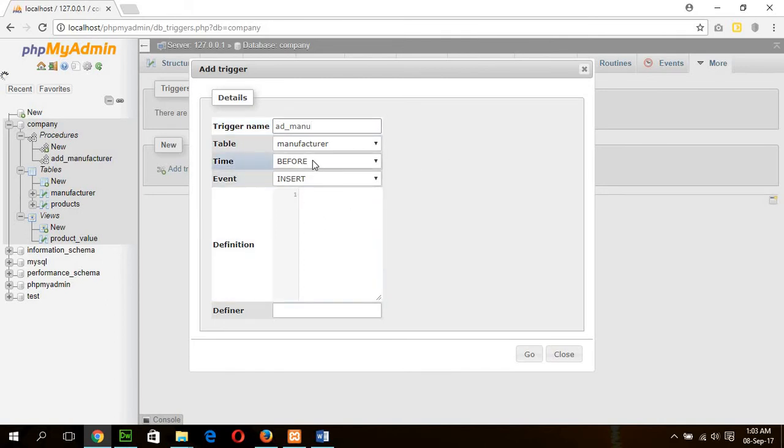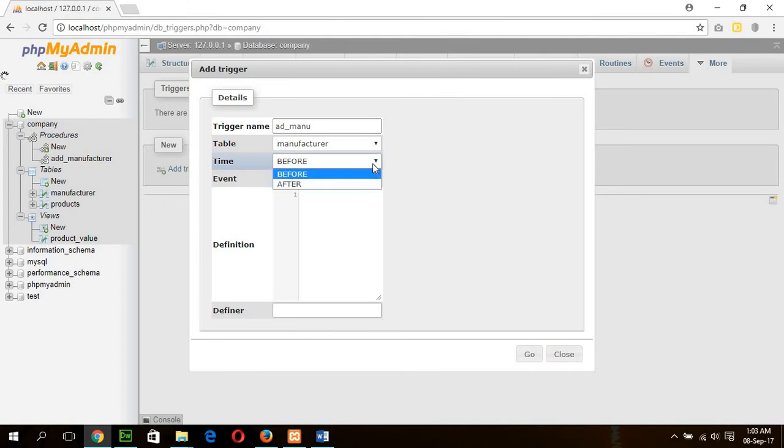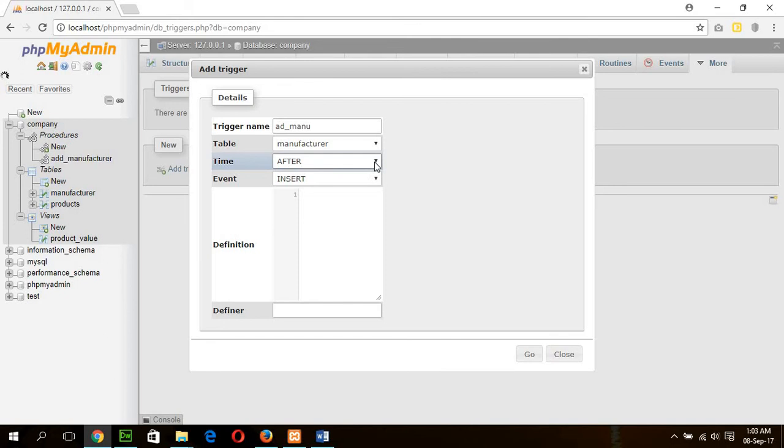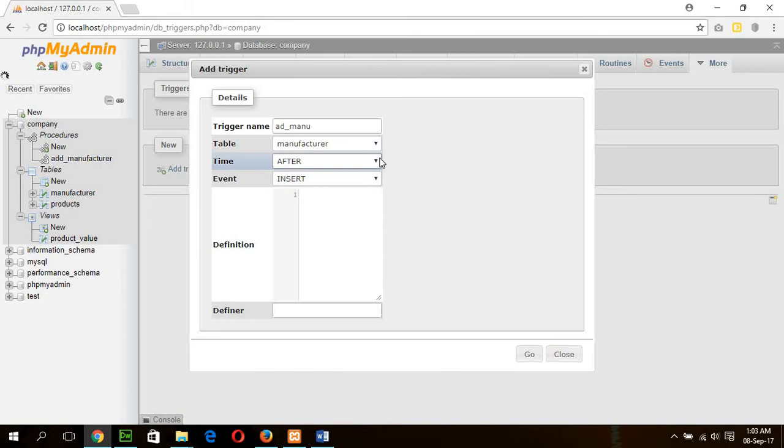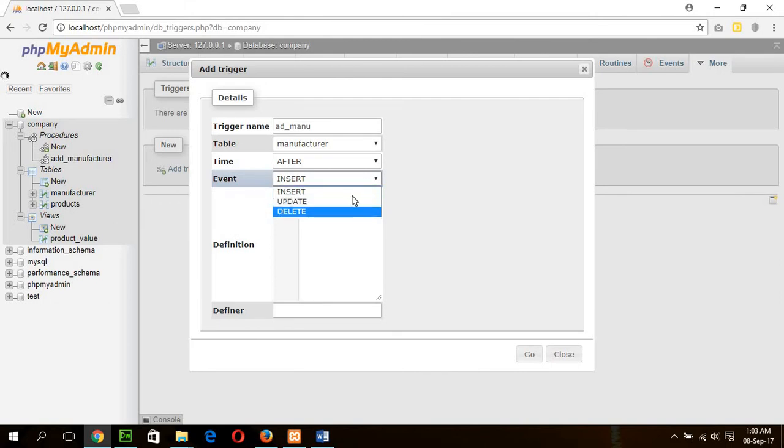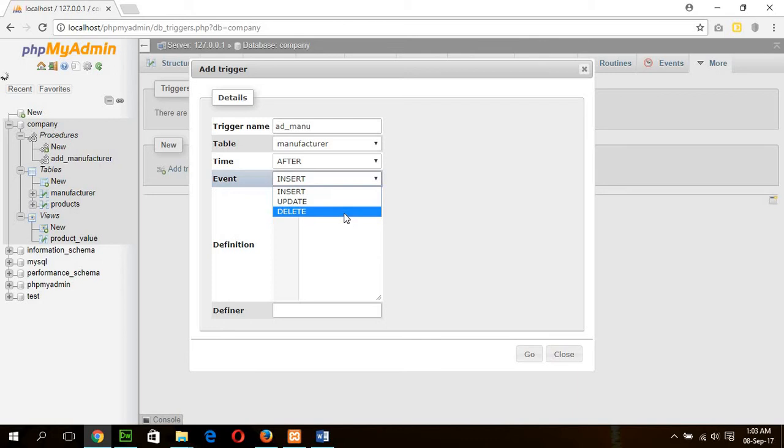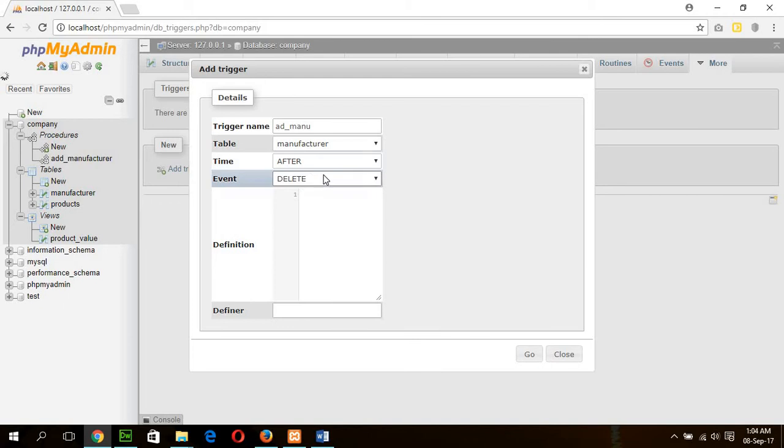After delete of this table, that is manufacturer, and this is an after trigger. So I am choosing after here. You can see there is another option before. I am selecting after trigger here. After that, there can be three types of operations: insert, update, and delete. I am applying after delete here.